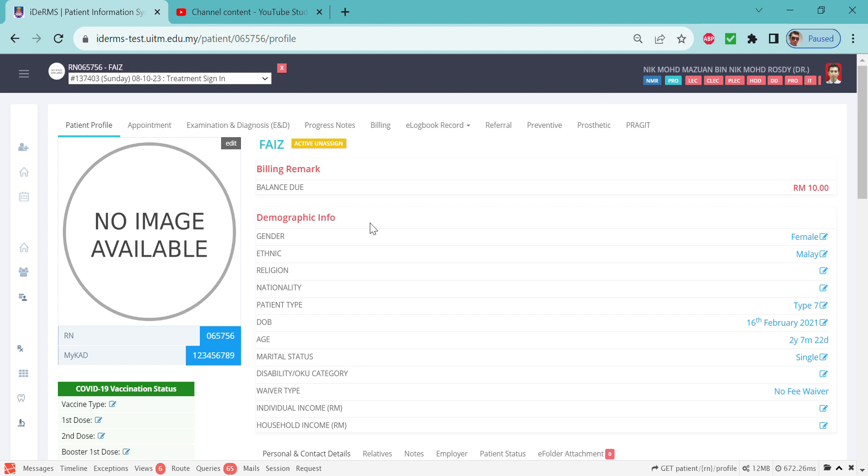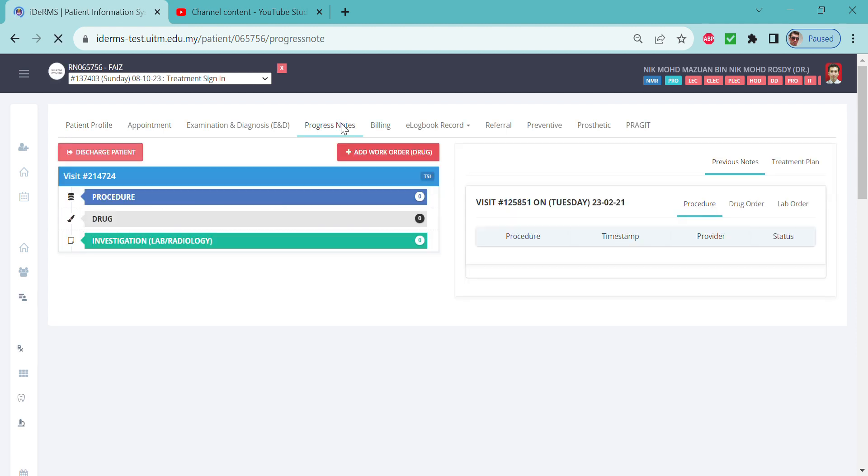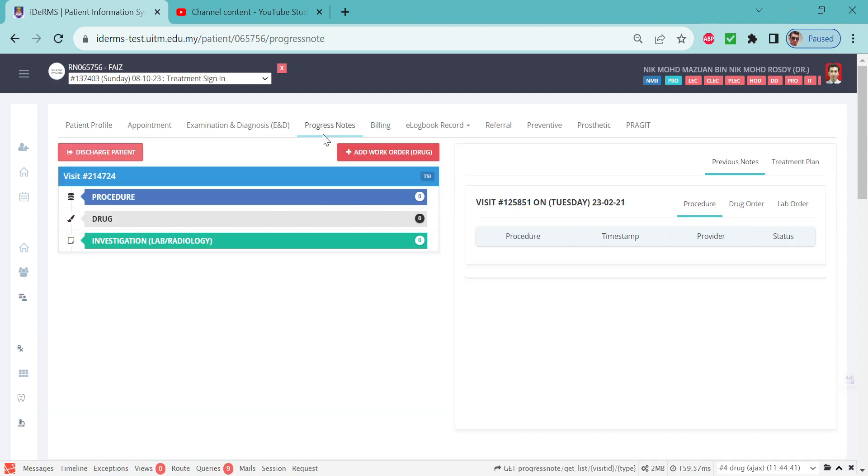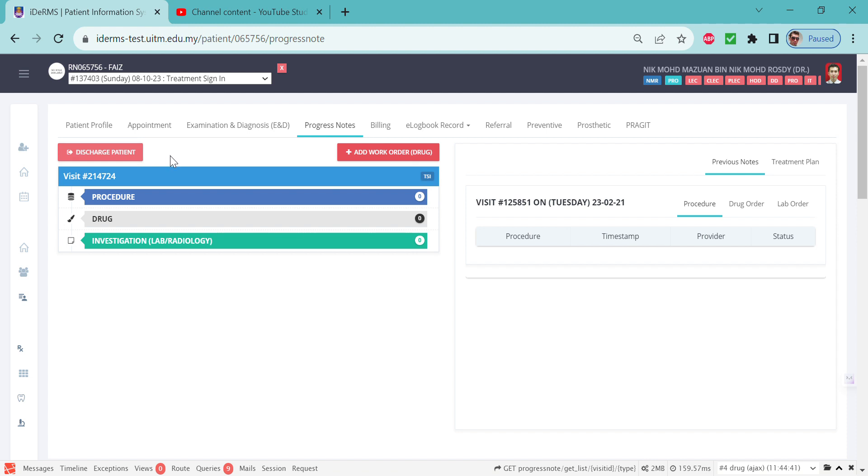If you click the progress note and see this red button here, it means the patient has been signed in. If you don't, you have to get the patient registered and click the sign-in button that will appear here. Once the patient has been signed in,